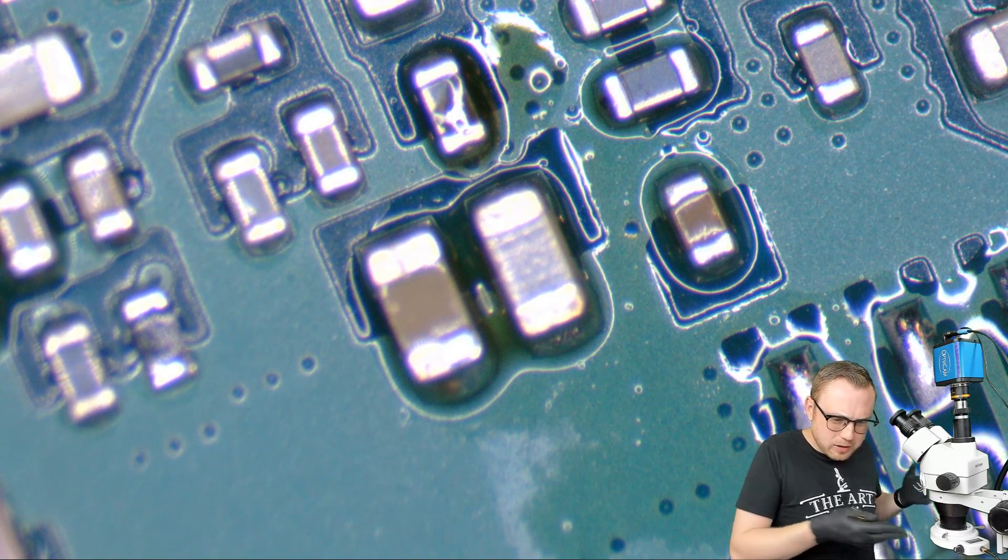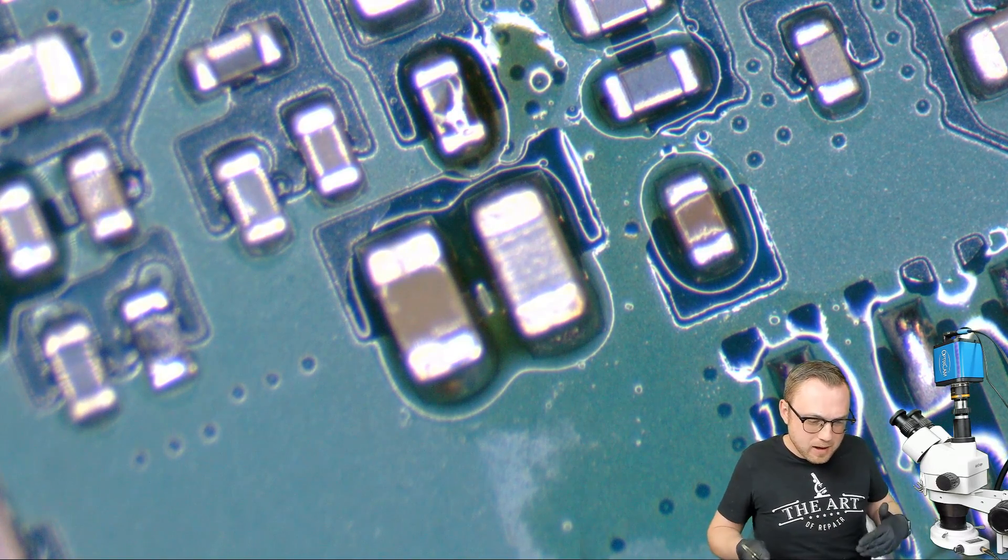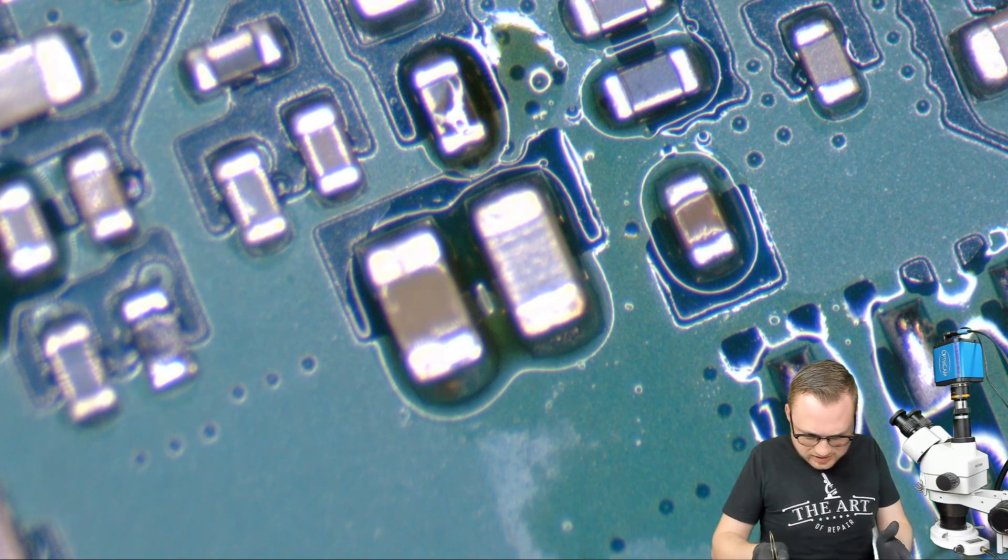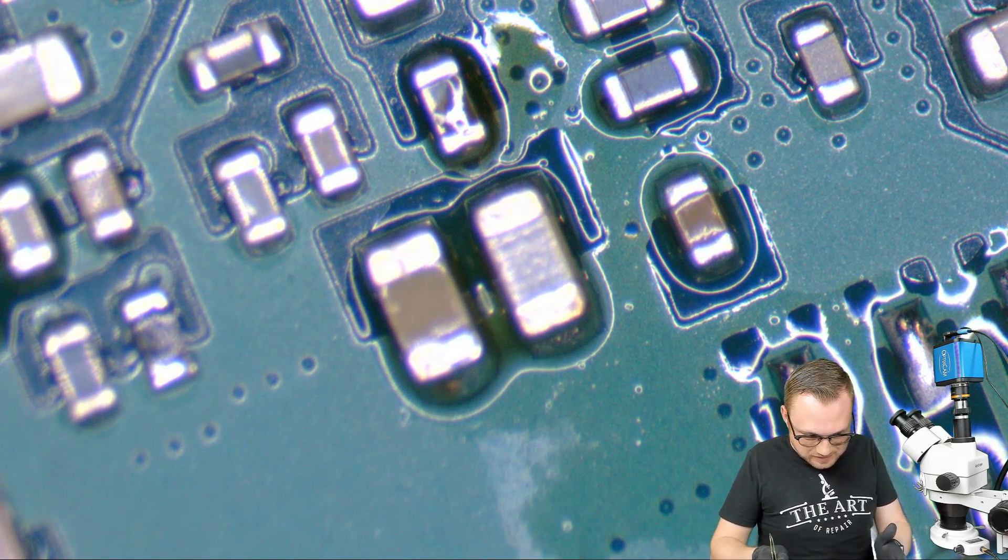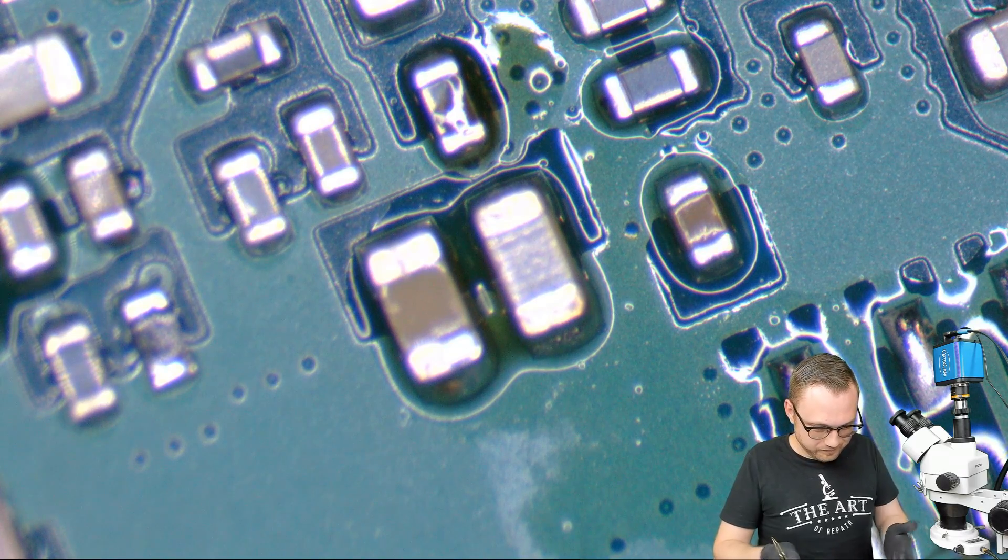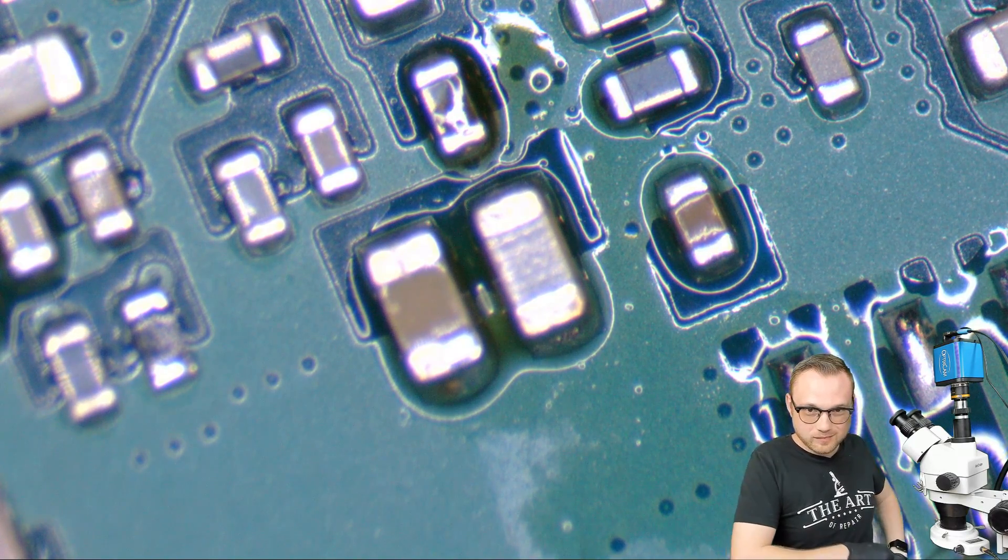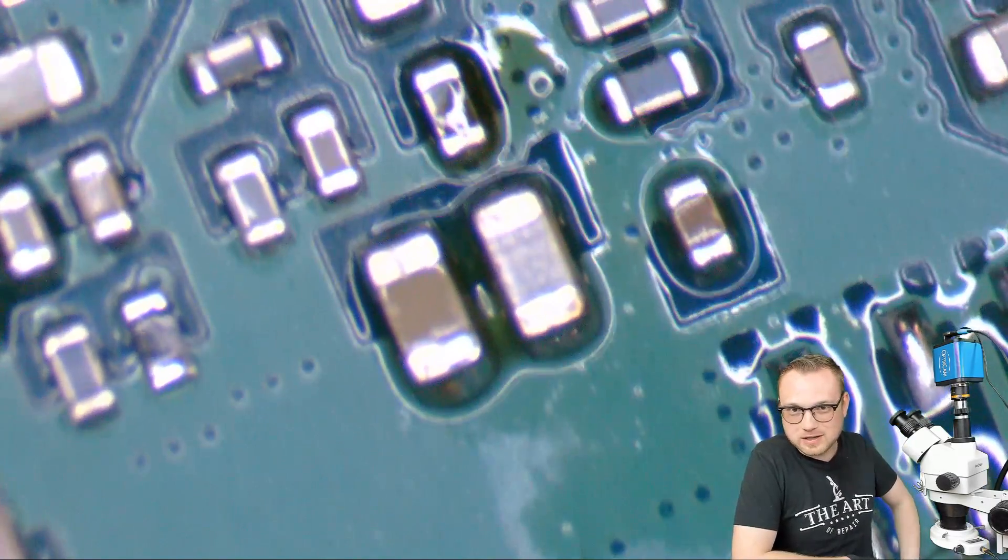Yet the bigger component melted, surface tensioned itself into place. I mean, self-explanatory.